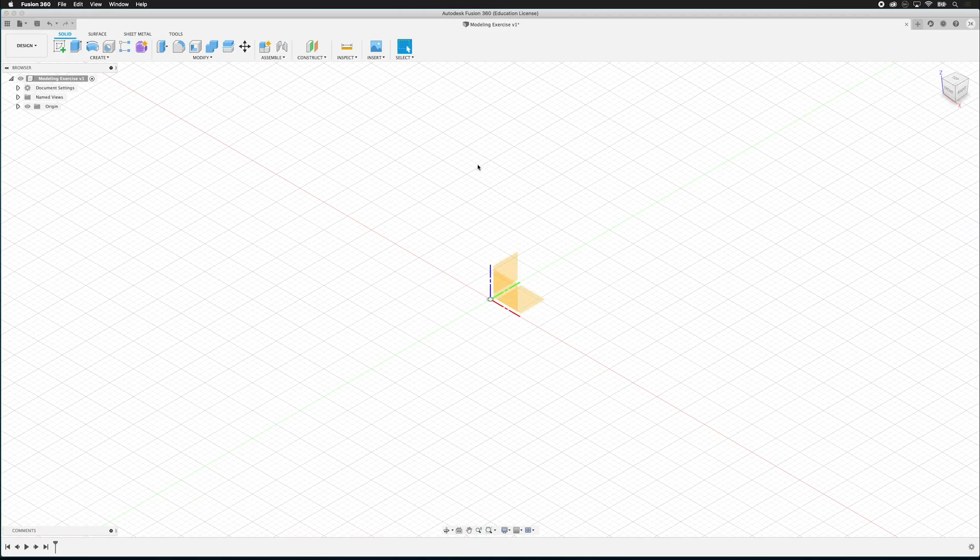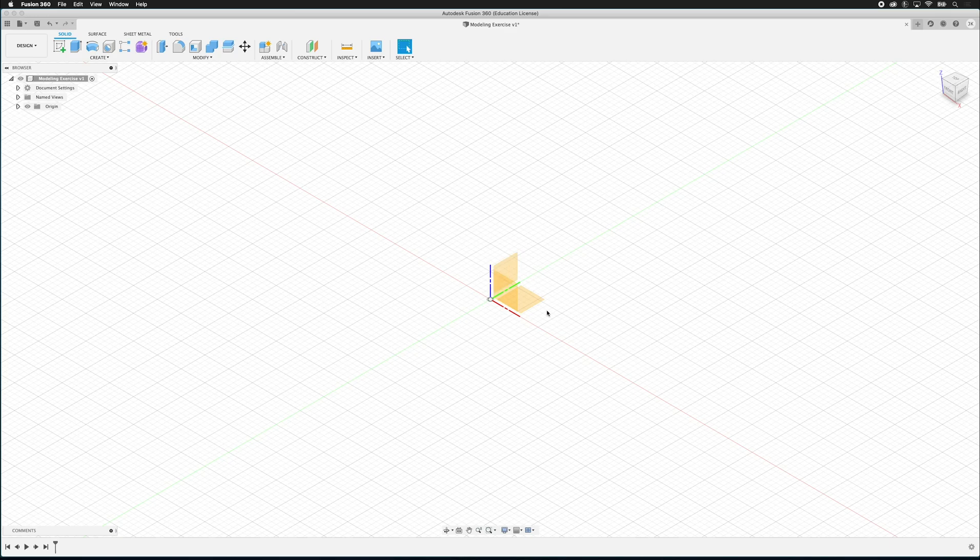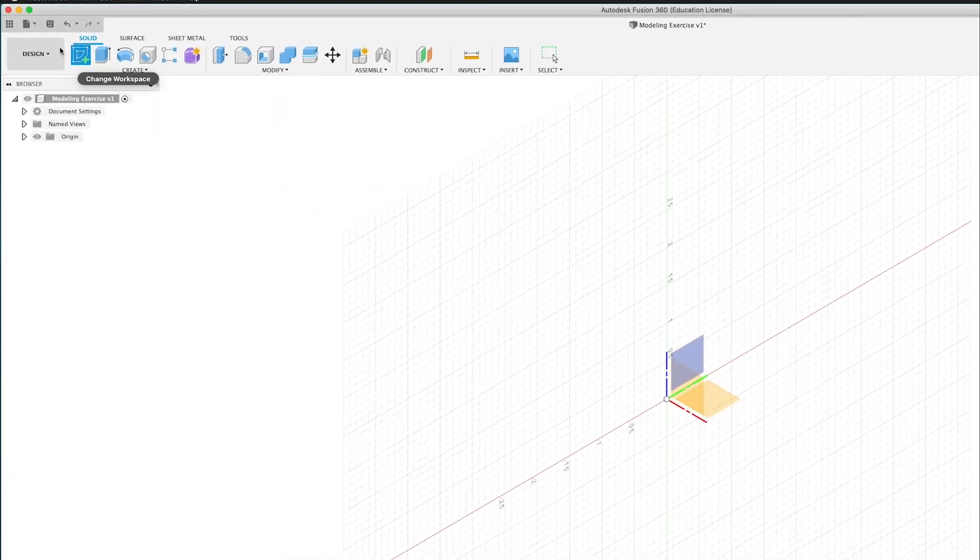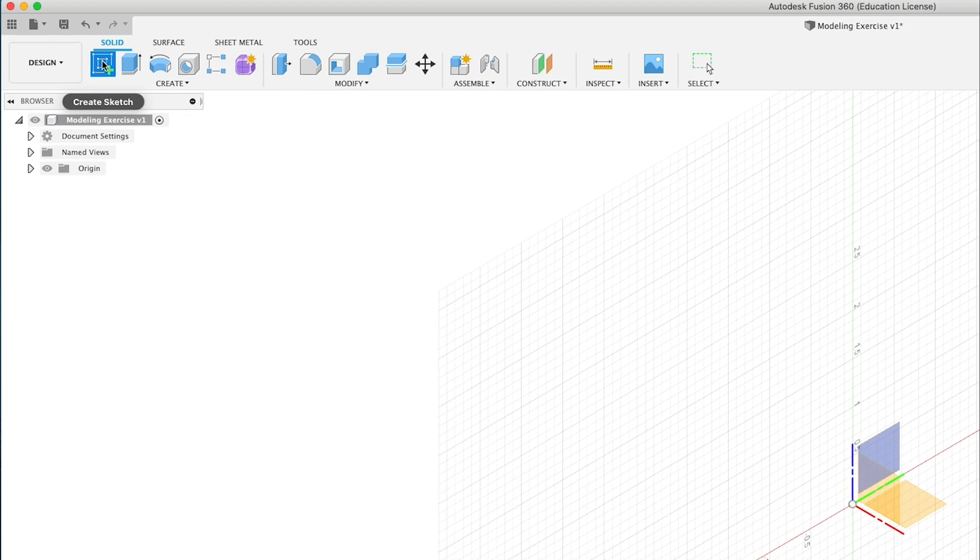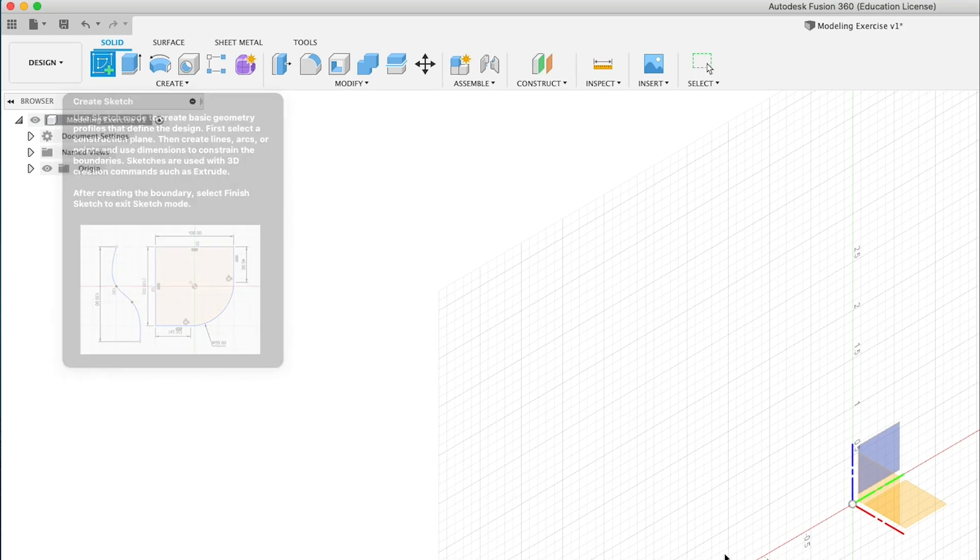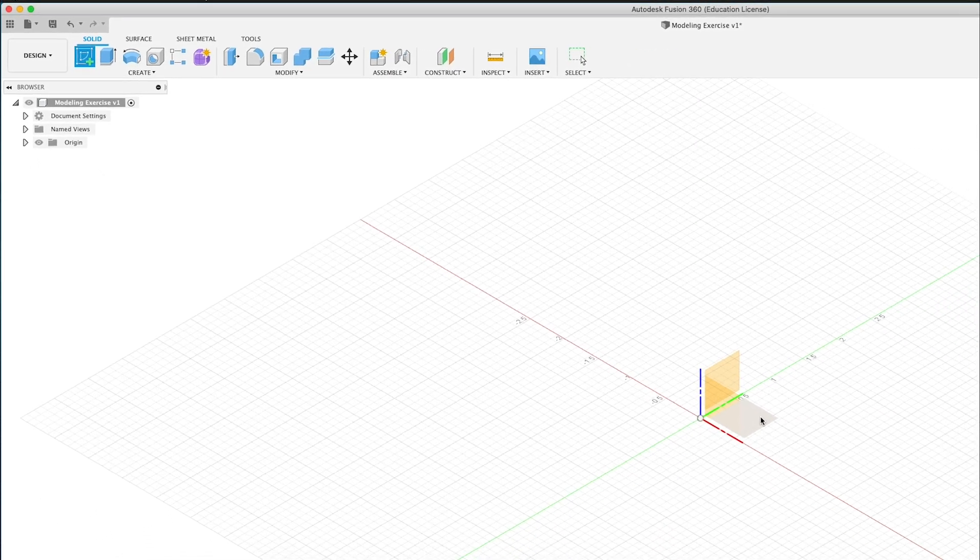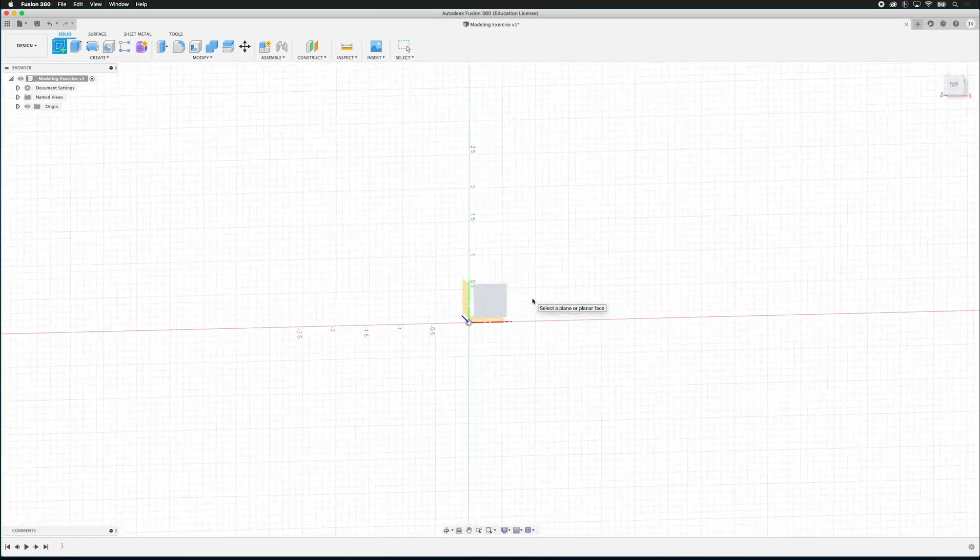So now if I hover my mouse, notice that it clicks on these different origin planes. So what we need to do is pick one of these planes and create a sketch. I'm going to click the create sketch. It's up here in the top left. And I'm going to click the bottom plane.